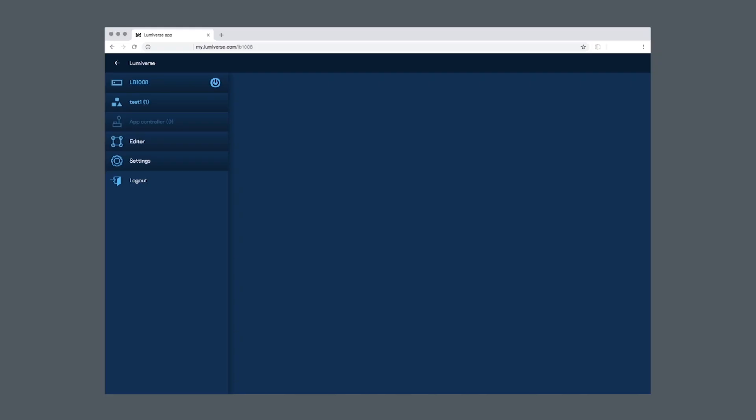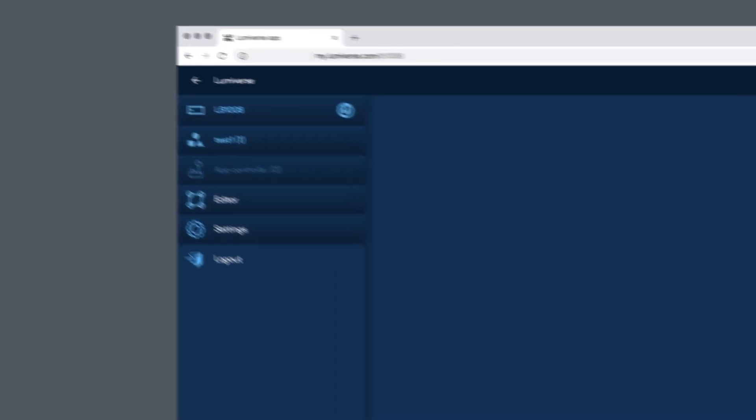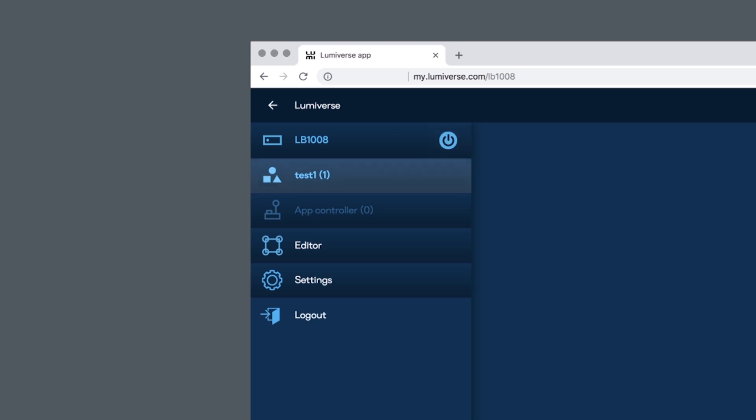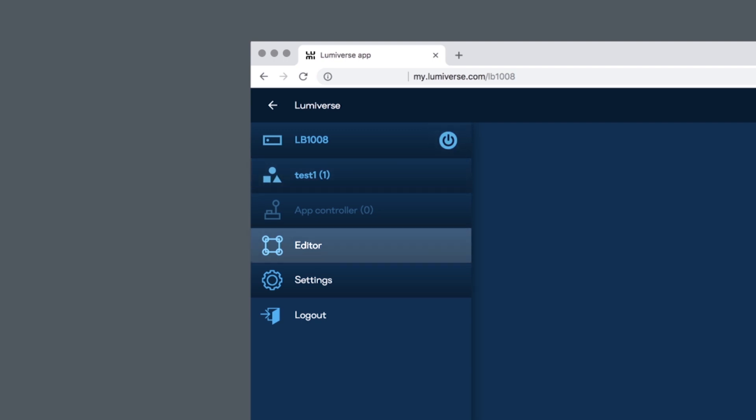After login to Lumiverse, we see the brand new user interface. Here we select our device and control its power options. Here we create projects, and here we design our canvas.